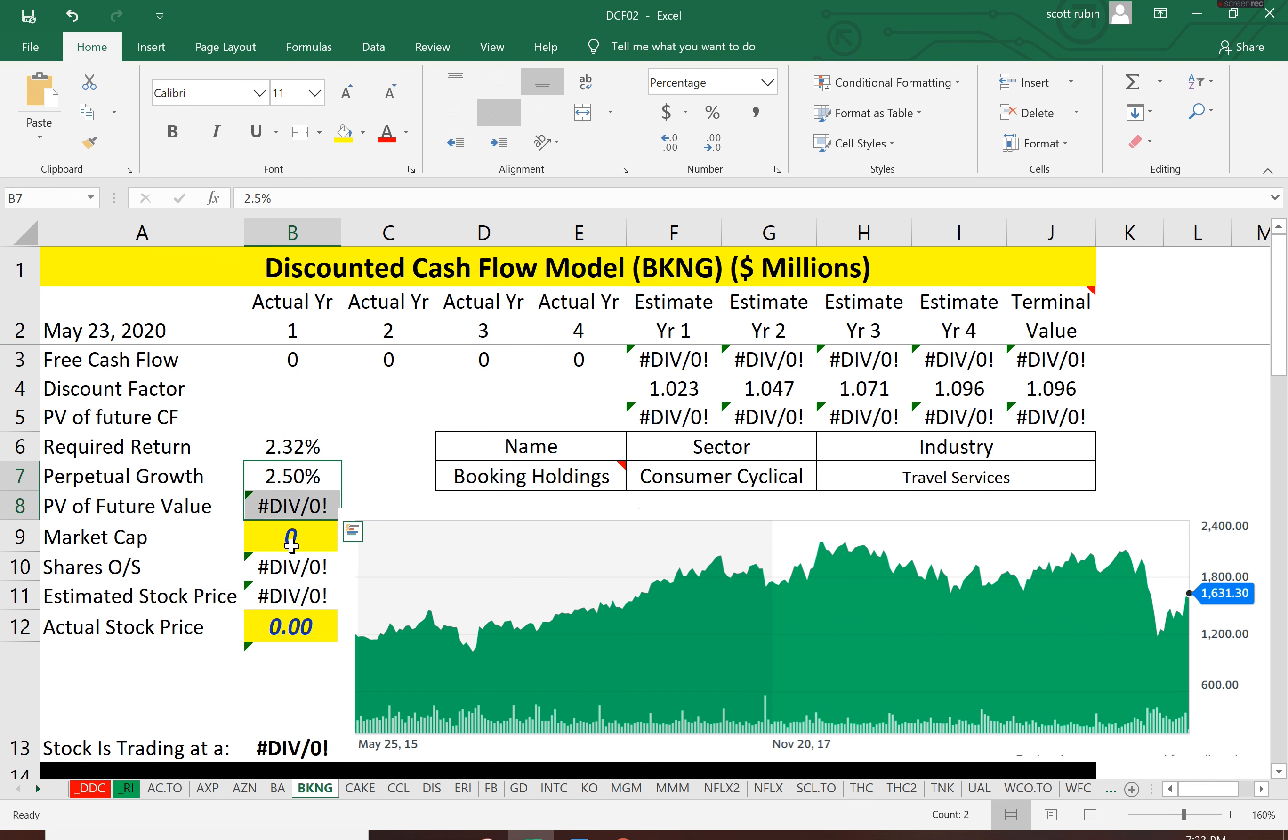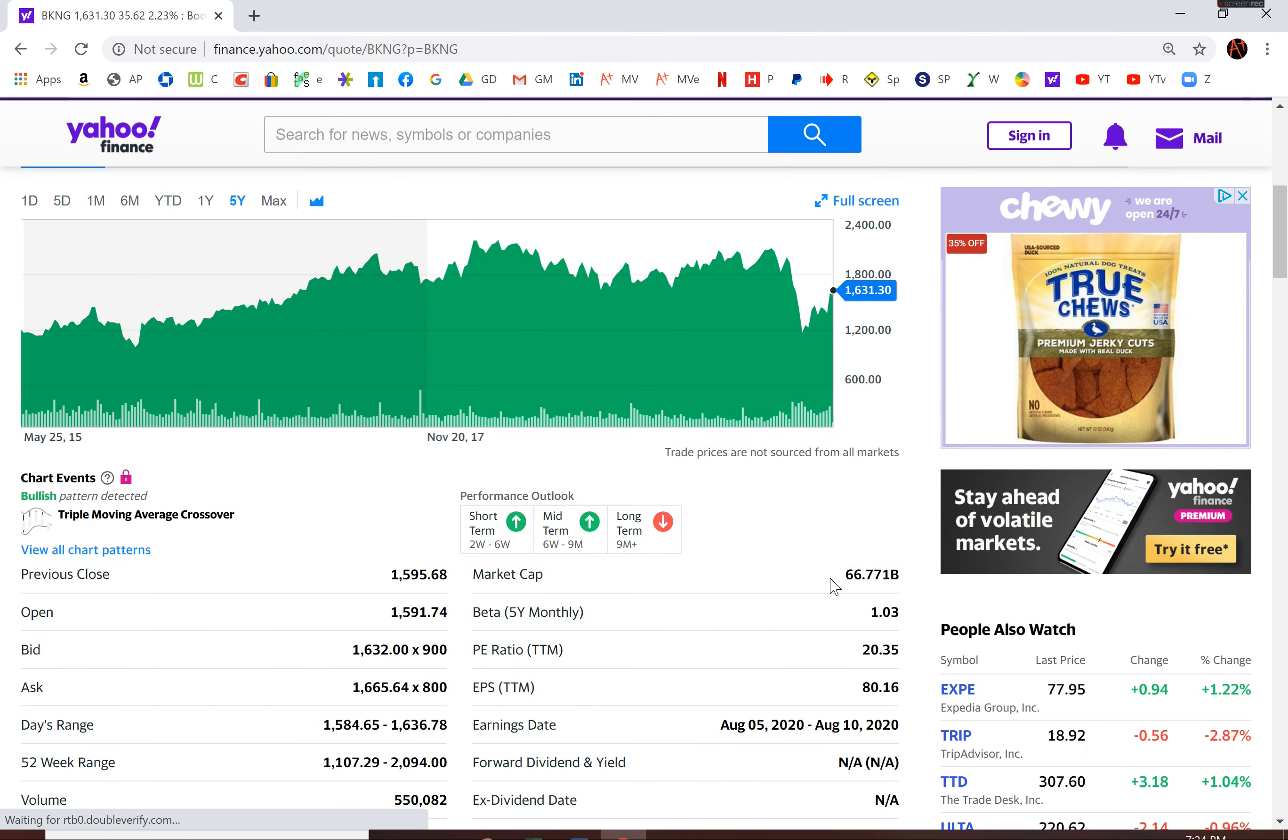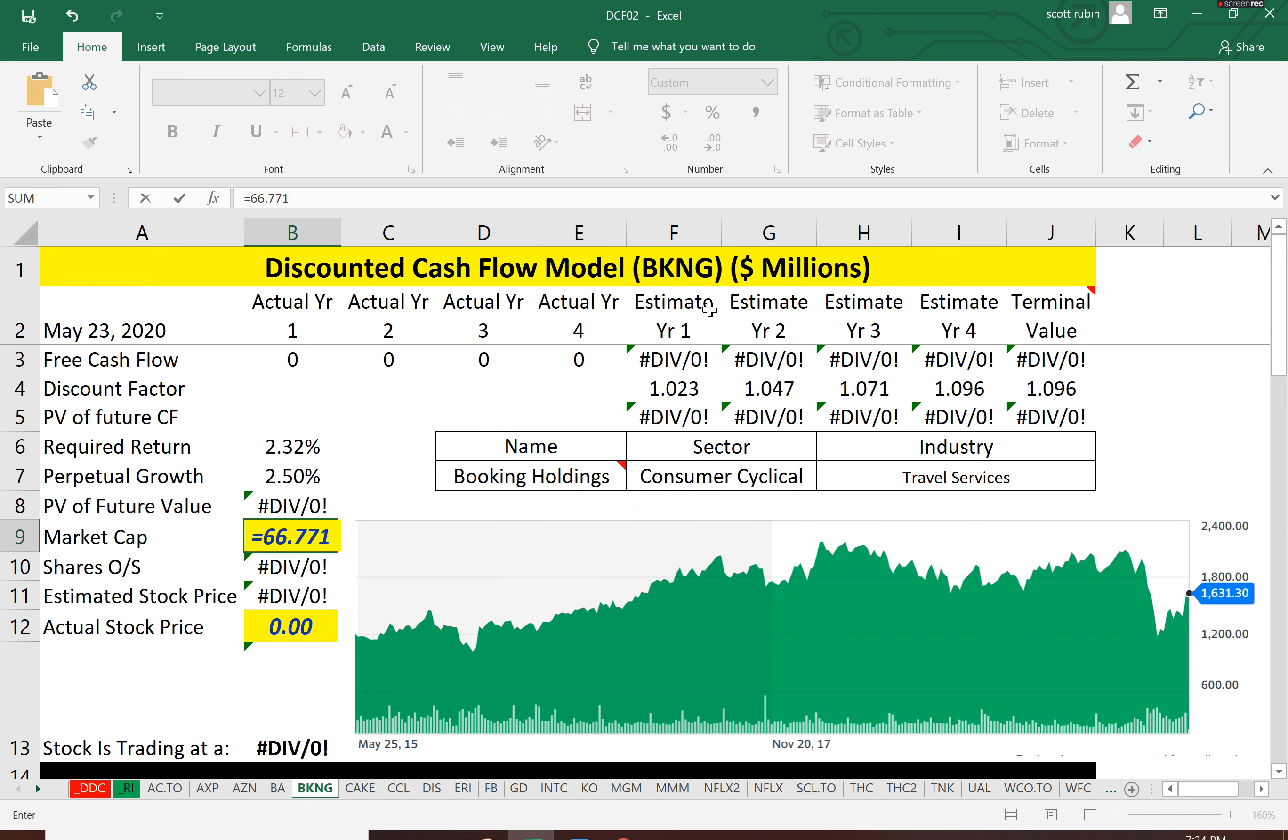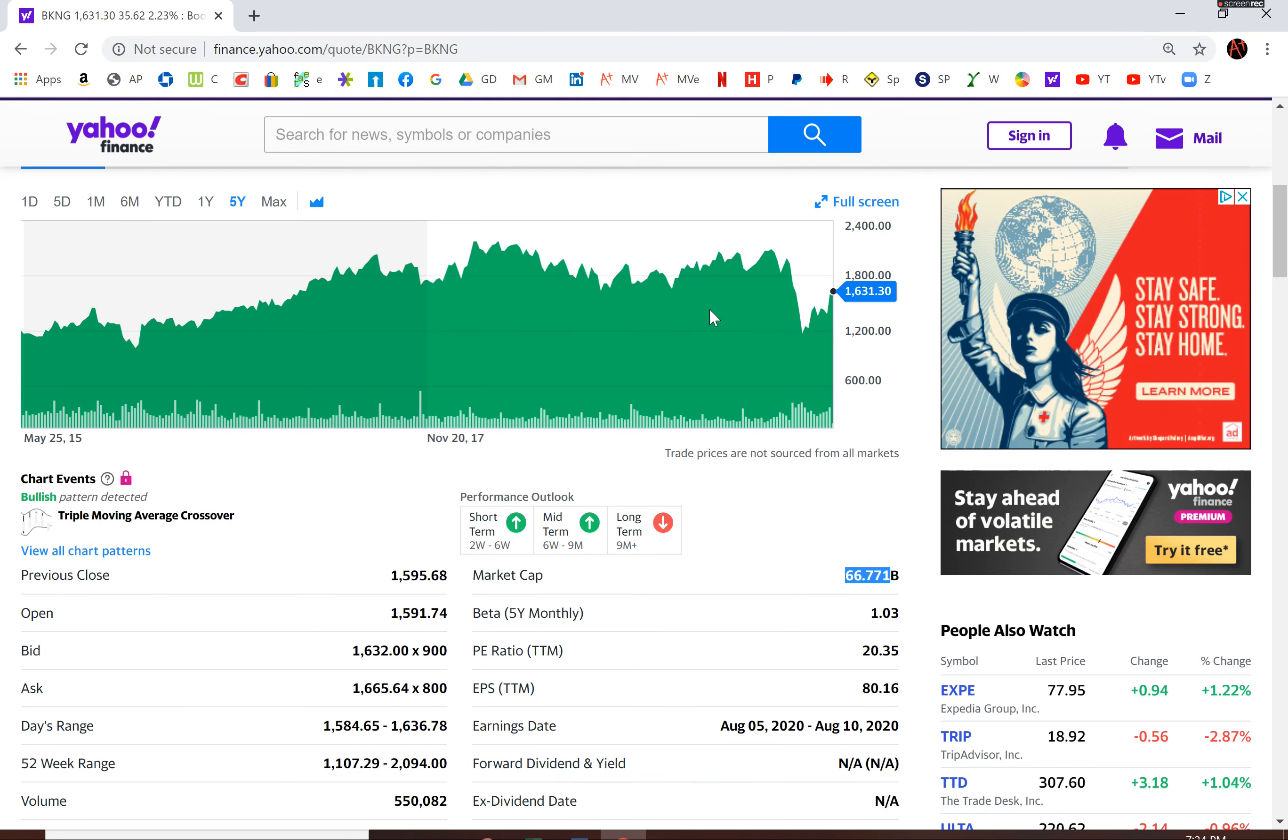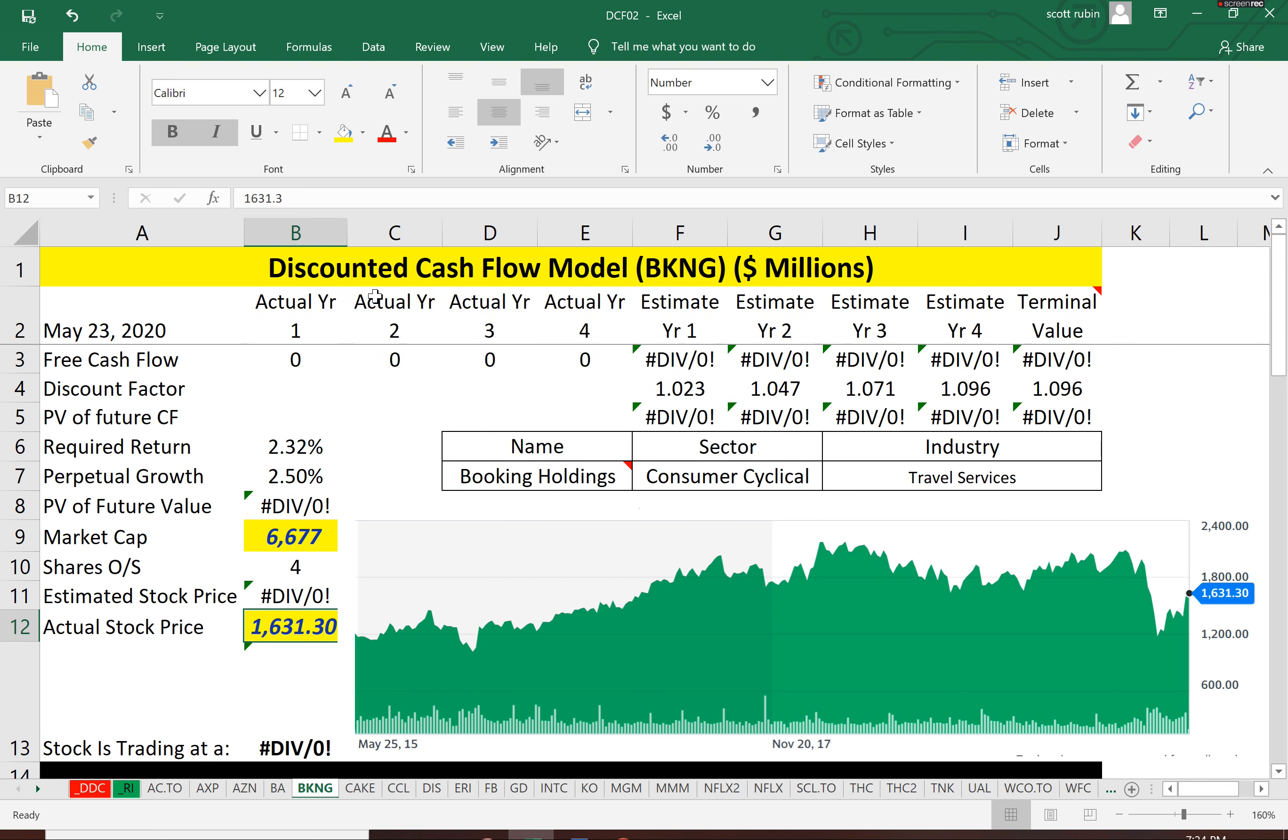In order to figure out the intrinsic value of any company, let's start out with their market cap. 6.7 billion. And the stock price is a hefty 1631.30. Probably don't split, maybe that's why they're so high.